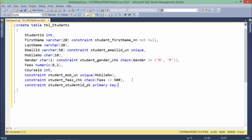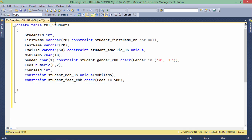If you want to do that at the column level, you don't have to pass the column name — you can simply write the primary key definition right after the column definition. When you apply a primary key, it will not allow any null value or a duplicate value.